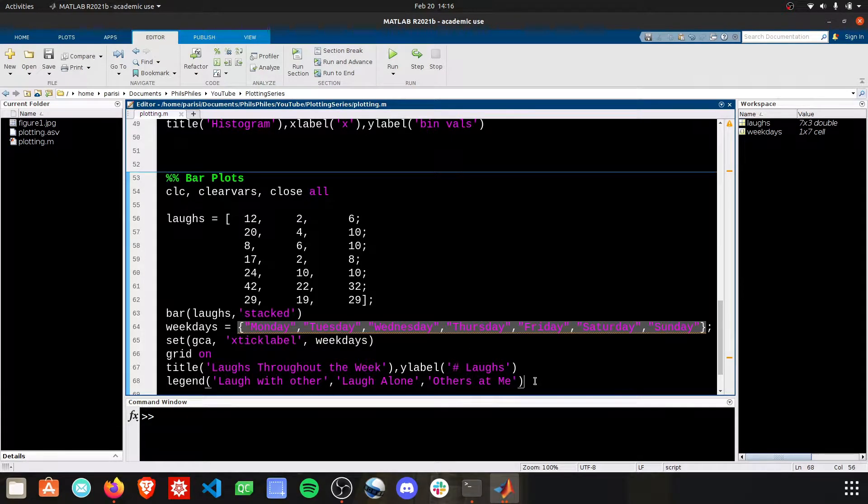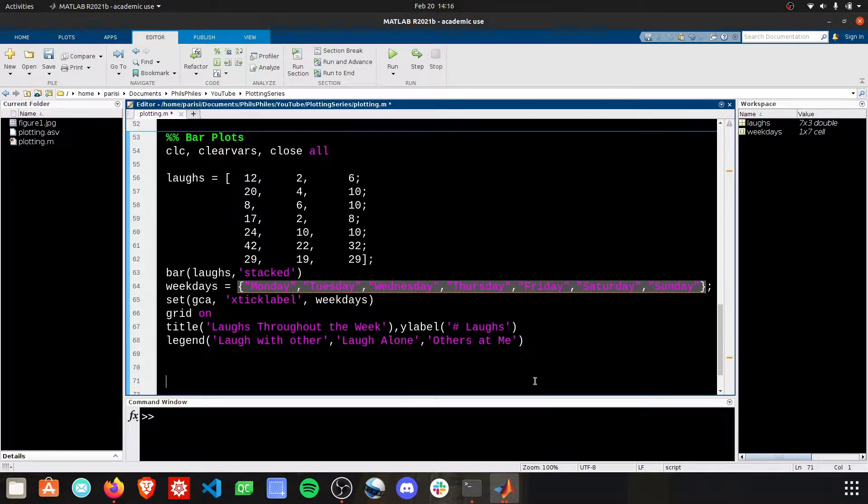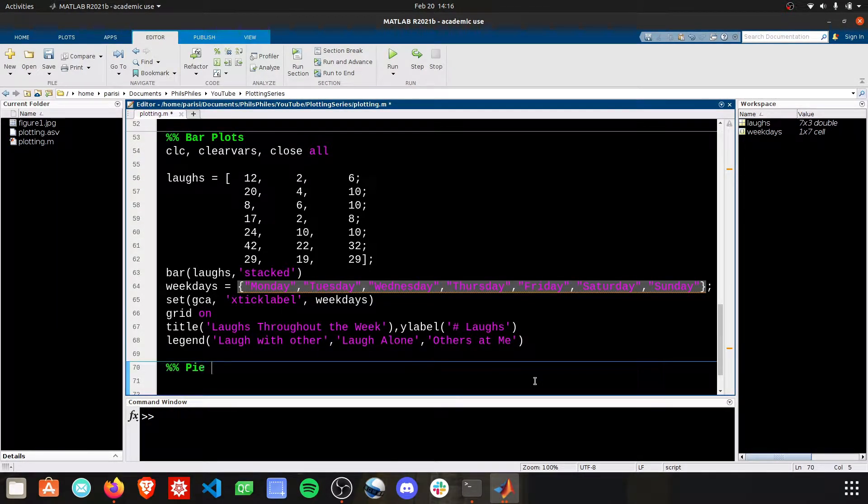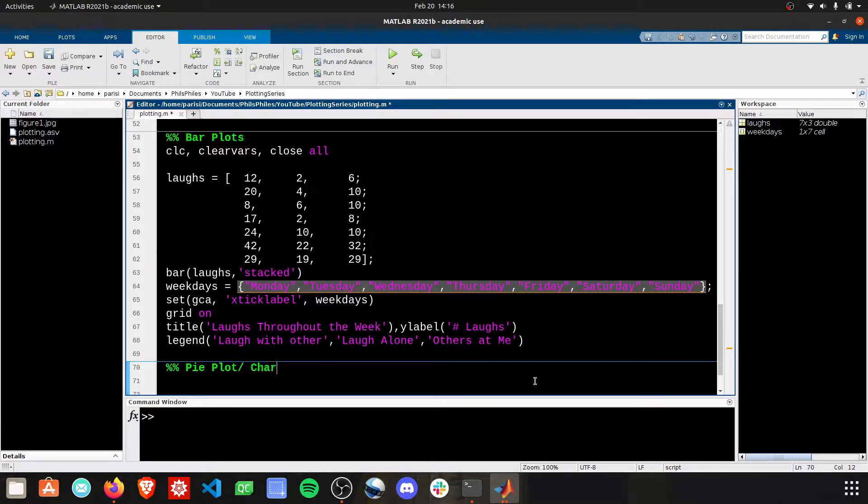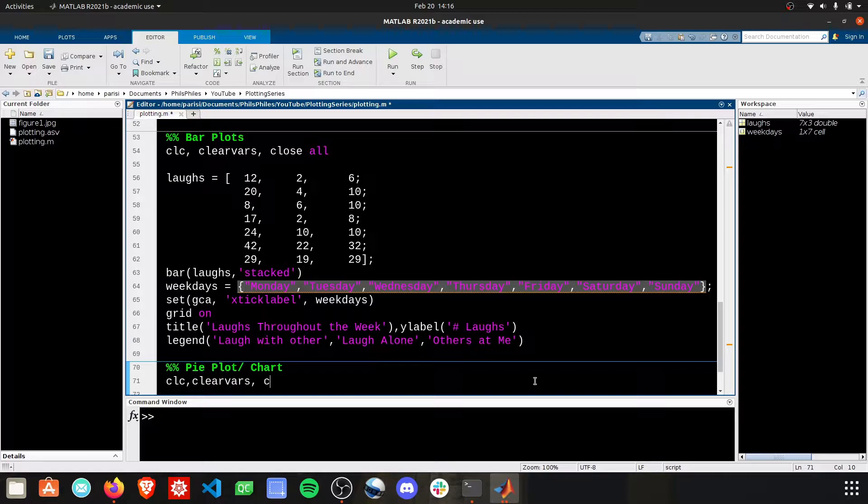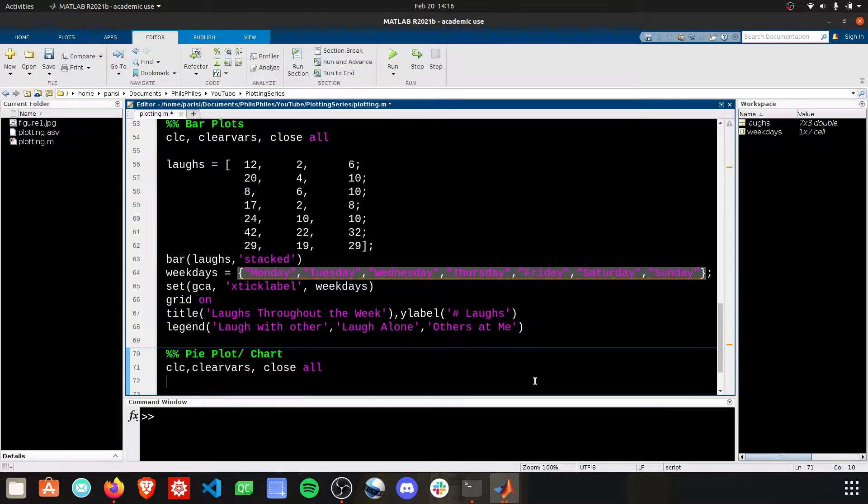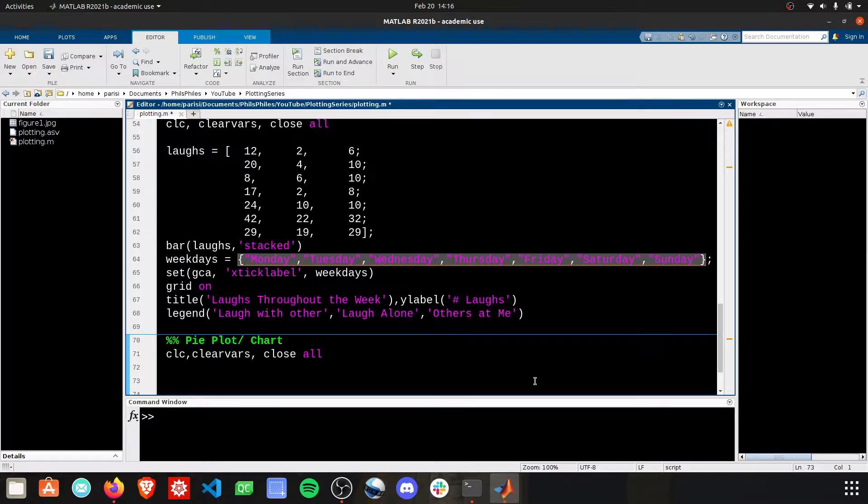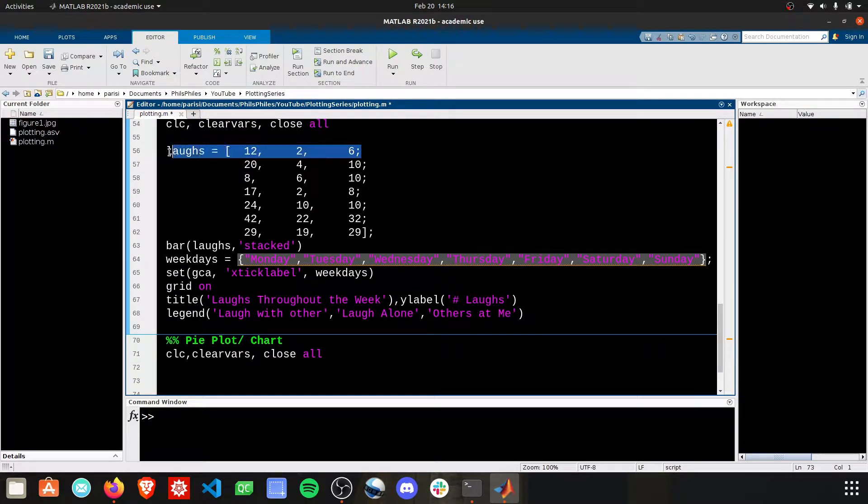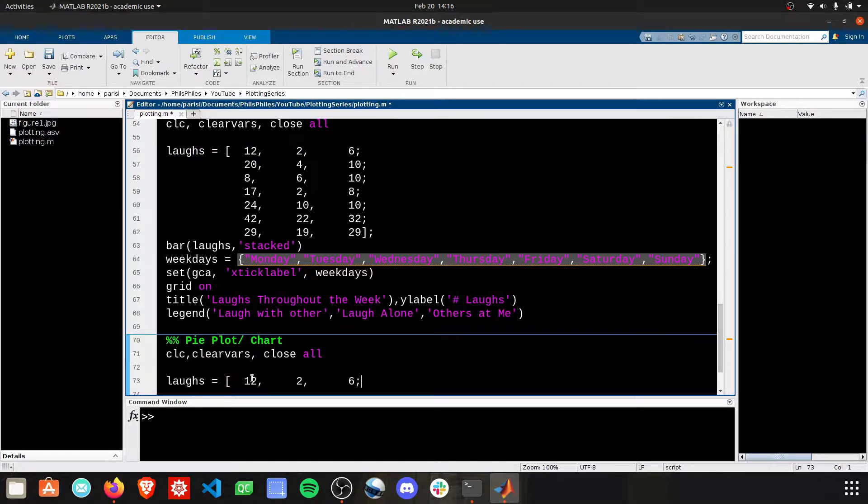We just finished bar plots. Let's go ahead and make a simple pie plot, or sometimes called pie charts. Same beginning as always. Let's clear everything and close everything to start. I'm just going to plot this one section here. It'll be really easy to show.